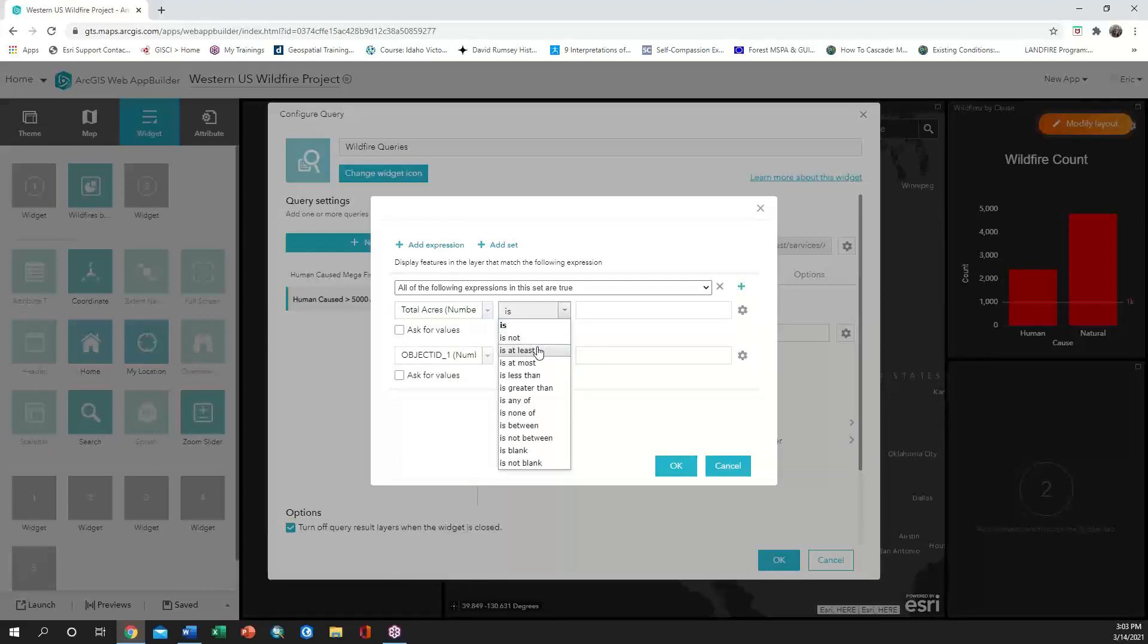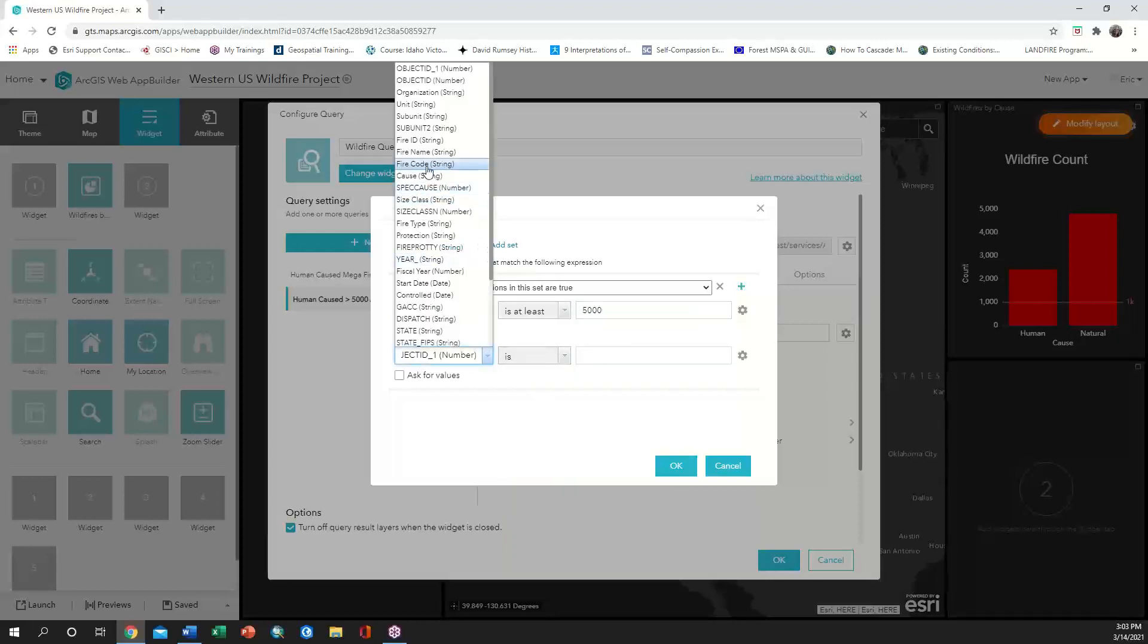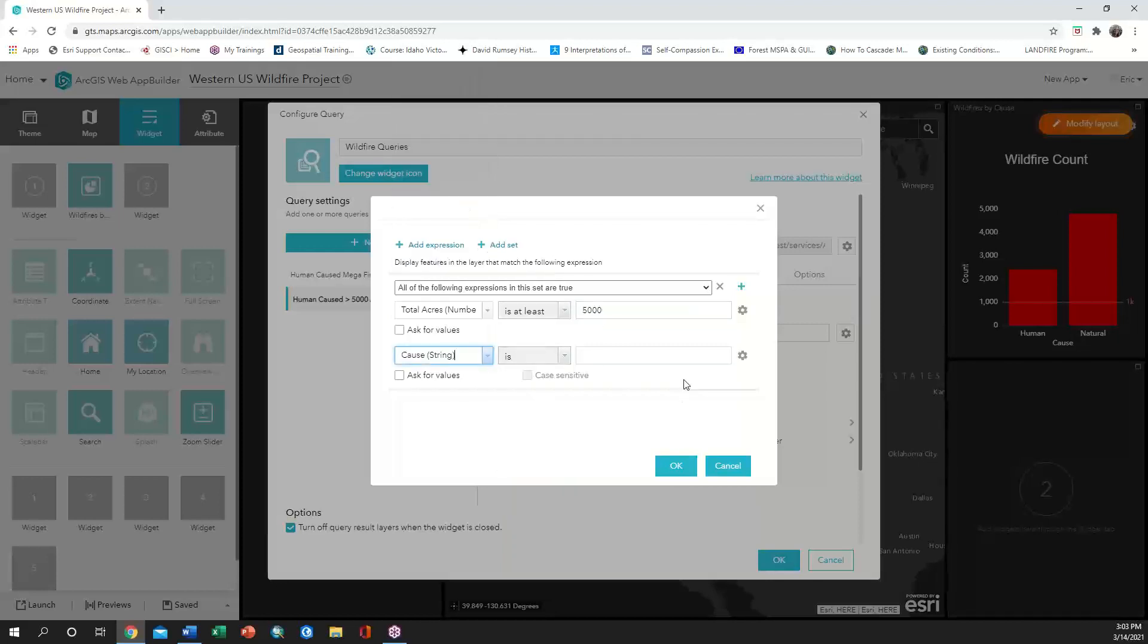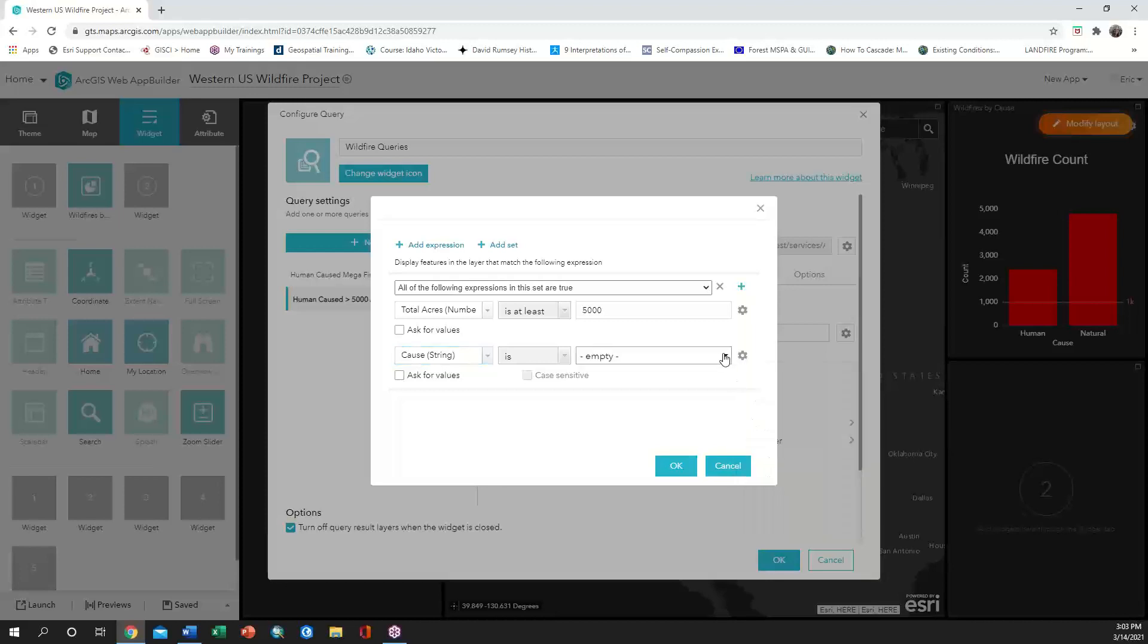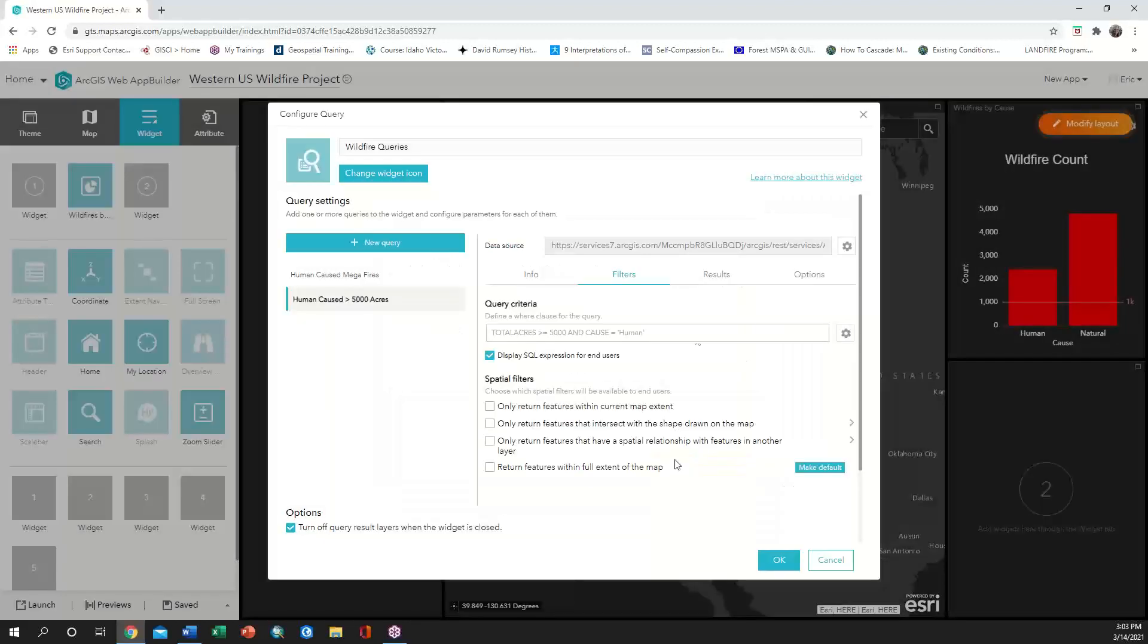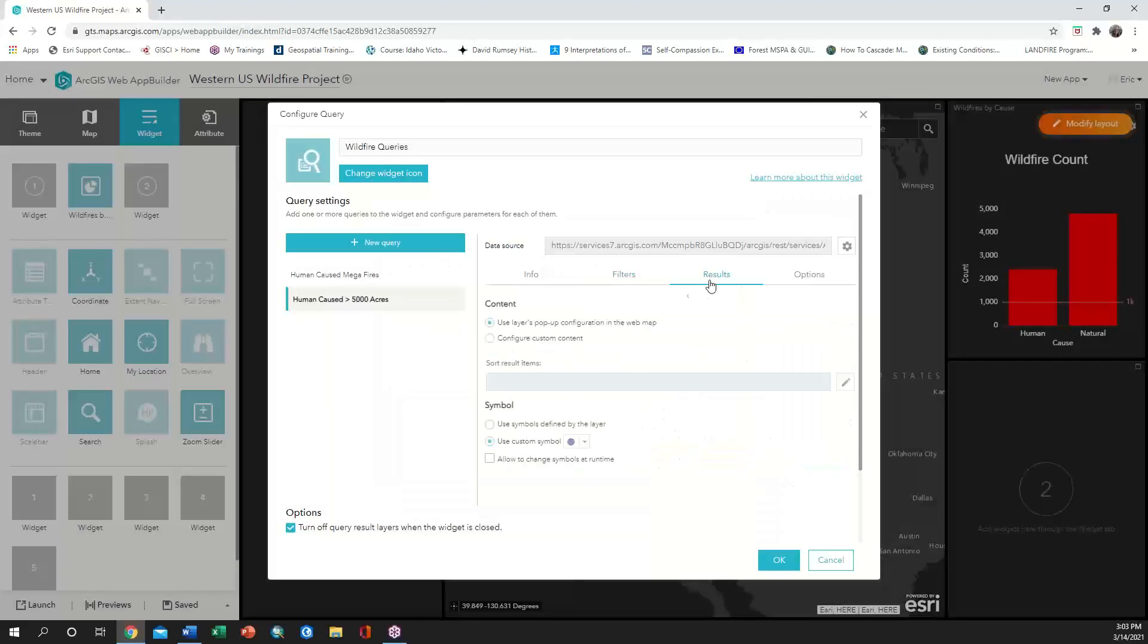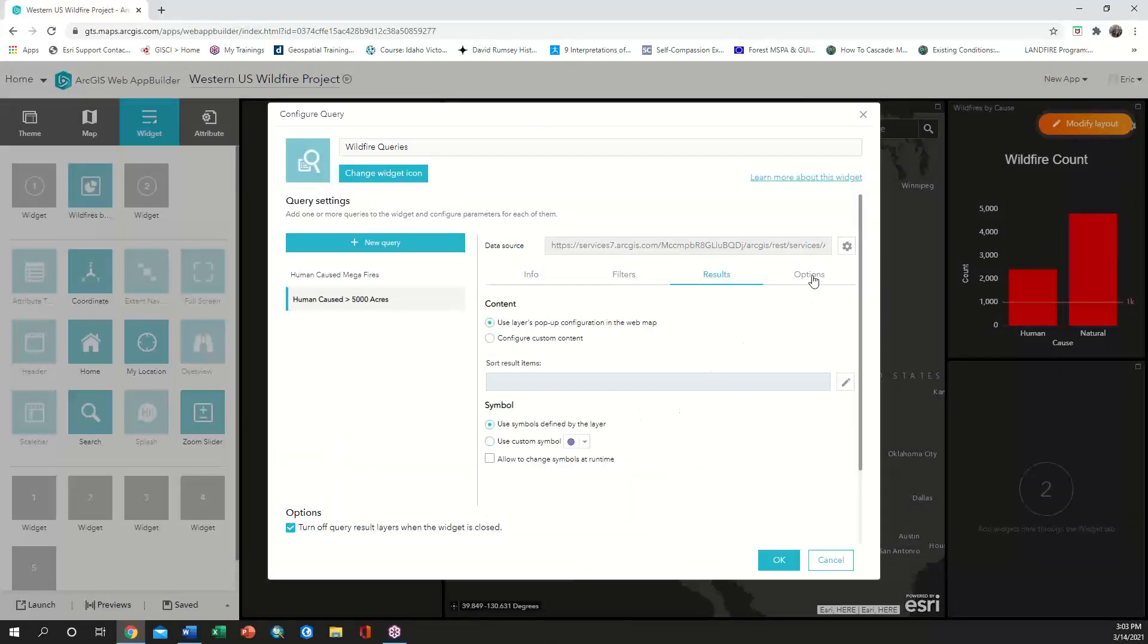So we need to set the acres, the cause, we need to use our layers symbol definitions and allow exporting to CSV.